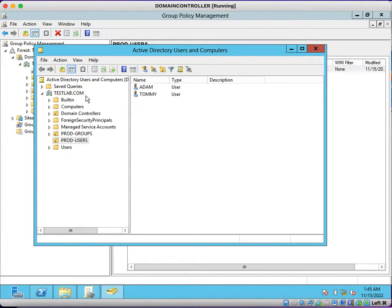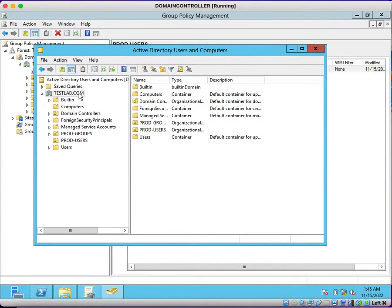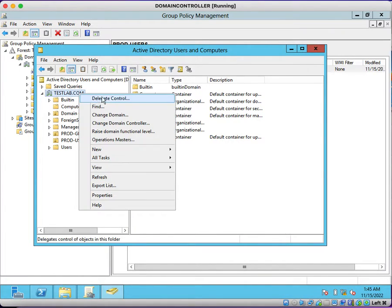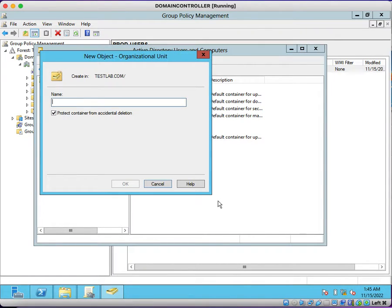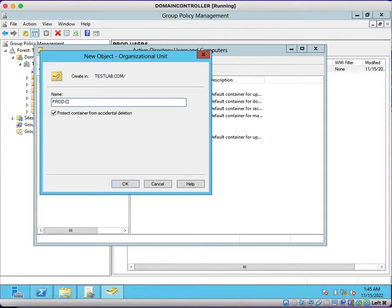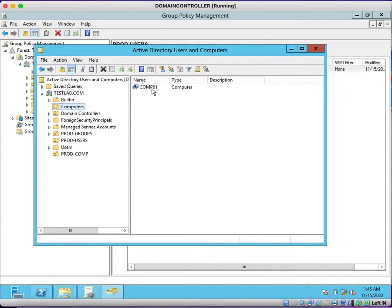Since we do not have a computers OU, we only have the default computers container. We need to create a new computer container called prod. This will be a new computer container.